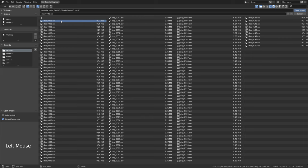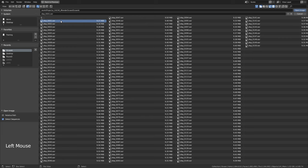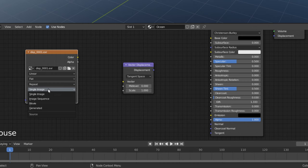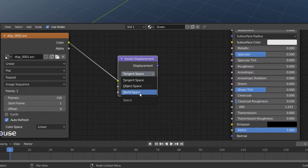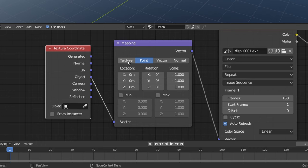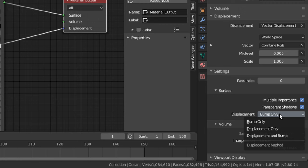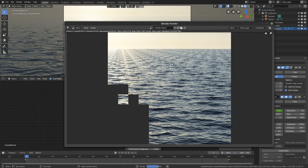Create a new watery shader. Bring in the baked ocean EXR images as a sequence. Hook that in as a vector displacement, but swap the green and blue channels. Set the texture placement to texture. Set the scale to the scale of your original ocean plane. Don't forget to enable proper displacement in your shader and then do a render.